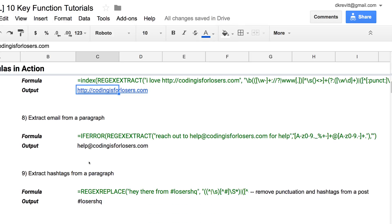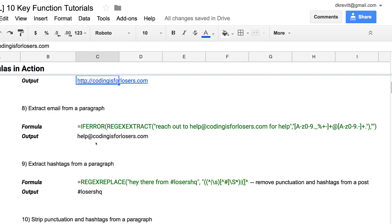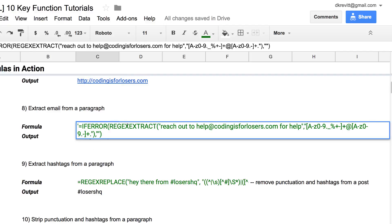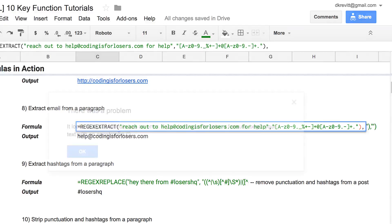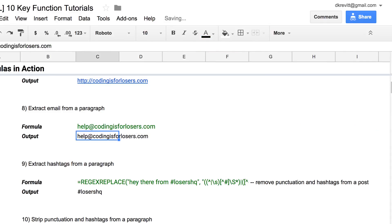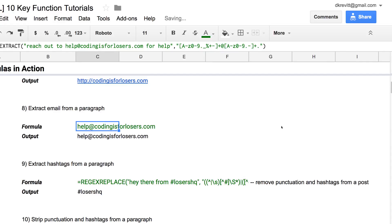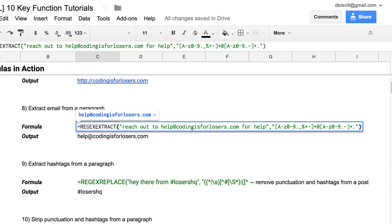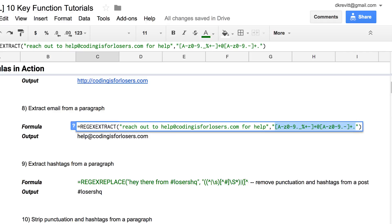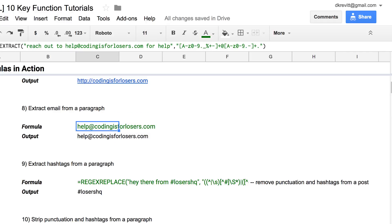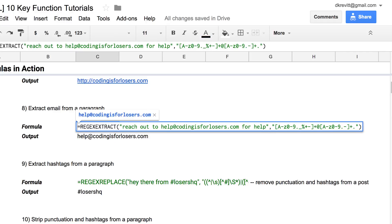What if you wanted to take the email address? Similarly, you'd want to use regex extract. This will take a paragraph of text: Reach out to help at codingisforlosers.com for help, which is our help address, and it will pluck out just the email here. So it will pluck out the help at codingisforlosers. You don't need to read too deeply into the regex here, but know that that's the code to get that done.